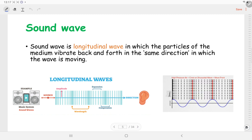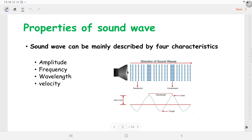When you represent that in the form of a wave, the high pressure area — that means the compression — represents the crest, and the rarefaction area or low pressure area represents the trough in the wave. Once the wave is generated, it has different characteristics like wavelength, time period, and amplitude. A sound wave can be mainly described by four characteristics: amplitude, frequency, wavelength, and velocity.